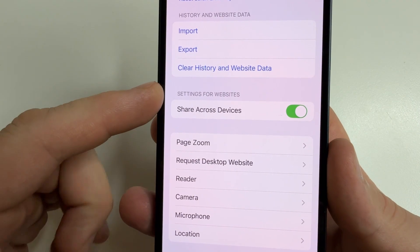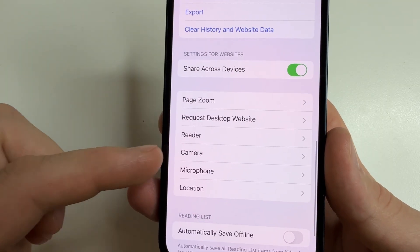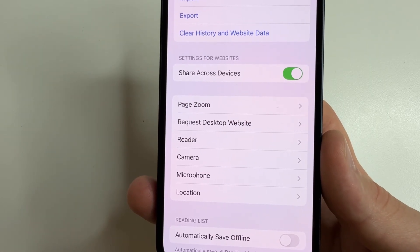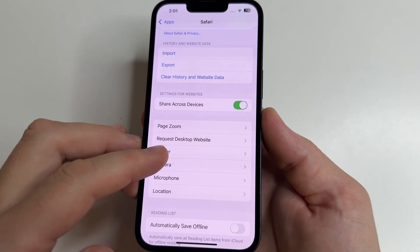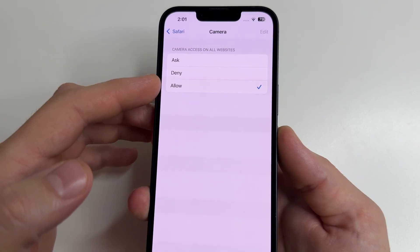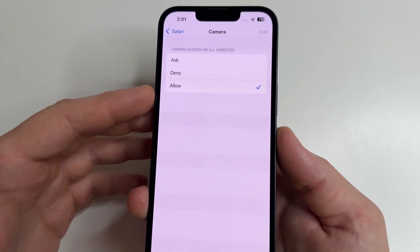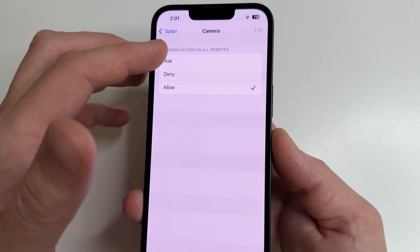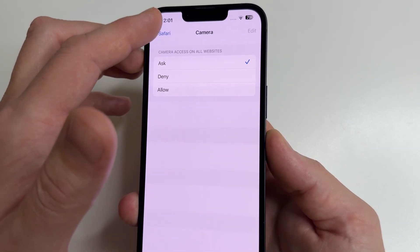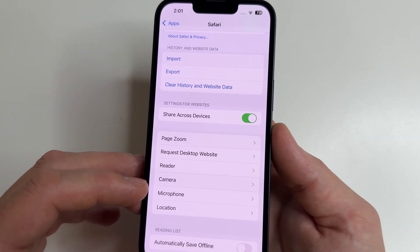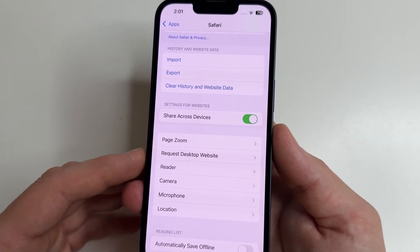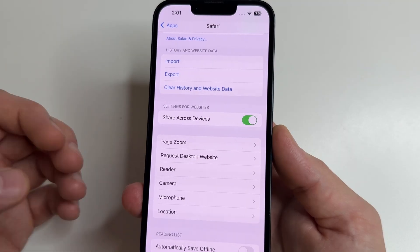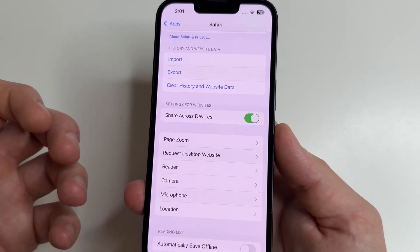In the 'Settings for Websites' section below, you can see Camera, Microphone, and Location. All websites you visit may have access to these if they're set to Allow. I recommend setting each to 'Ask' — tap back and do the same for Microphone and Location. Now, if a website wants to access your camera, microphone, or location, you'll see a notification and can decide whether to grant permission.